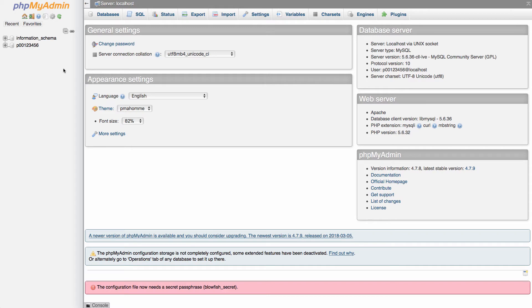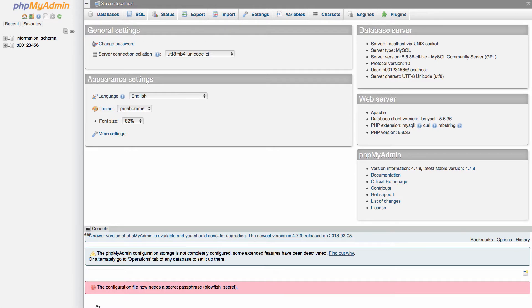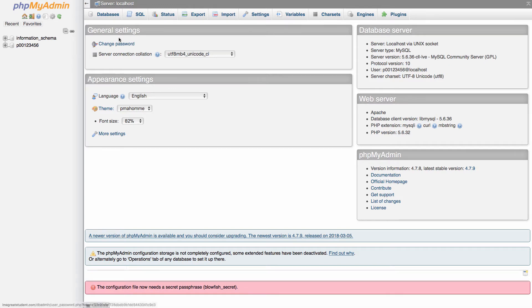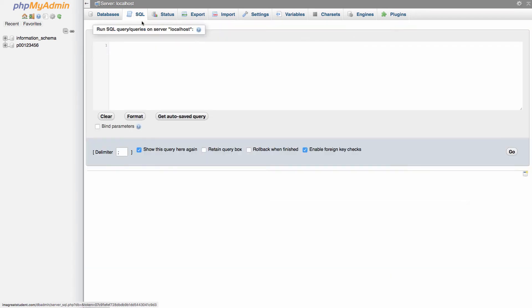At the bottom part of the screen is the console. So if you prefer to work with the console, you can click on that in order to type in your commands. There's also an SQL tab up here that you can go into and execute your SQL queries from here.